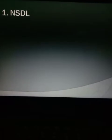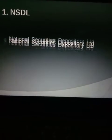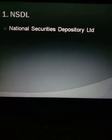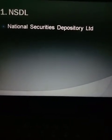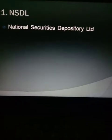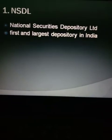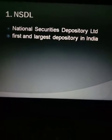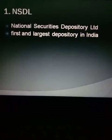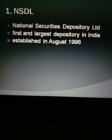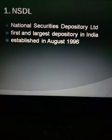NSDL is one of the key institutions involved in the dematerialization of securities. The full form of NSDL is National Security Depository Limited. NSDL plays a very important role in the settlement and conversion of securities from physical form to electronic form. NSDL is the first and the largest depository in India, established in August 1996.